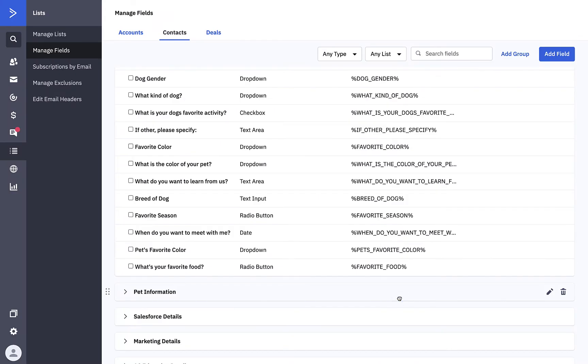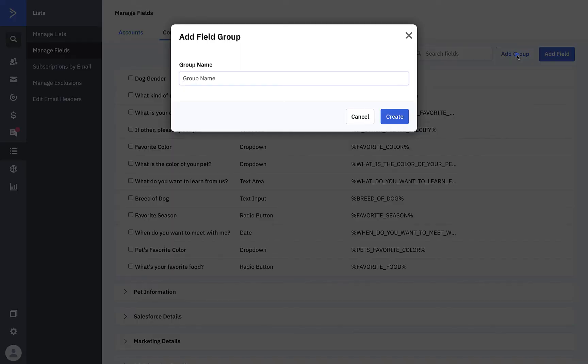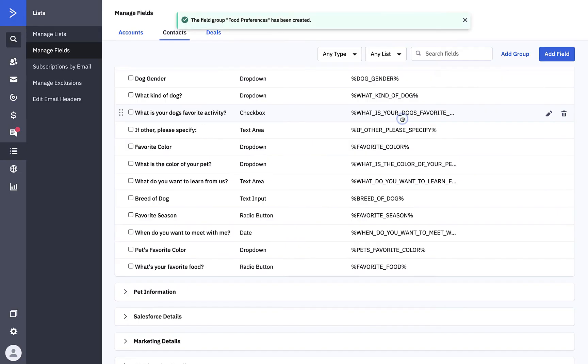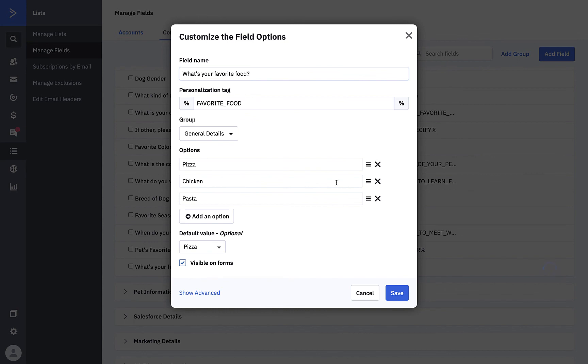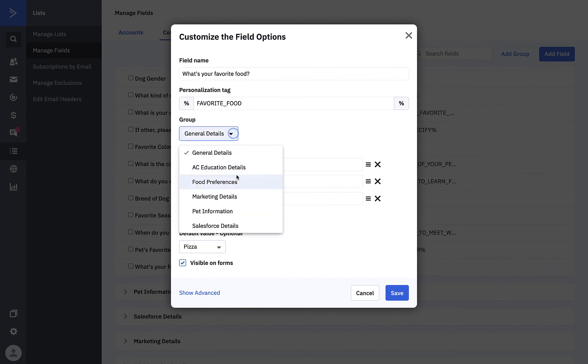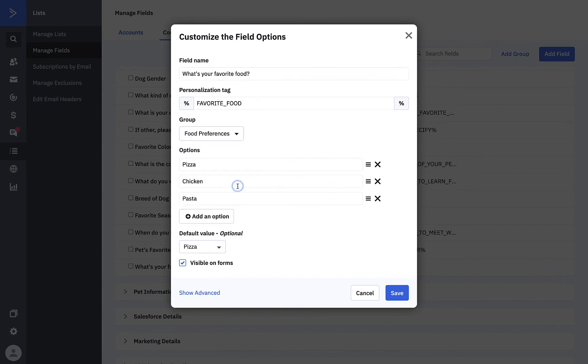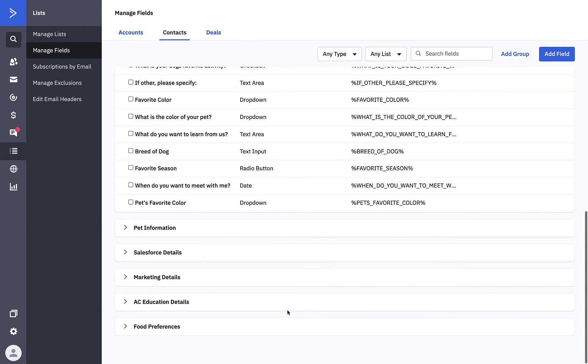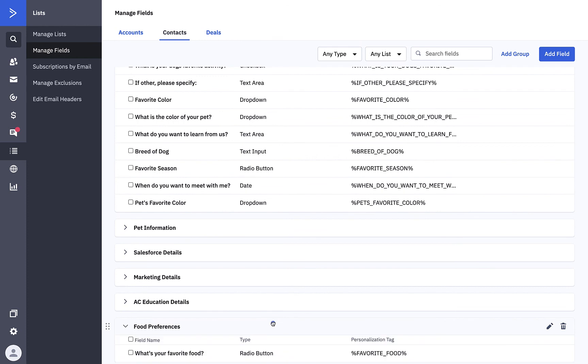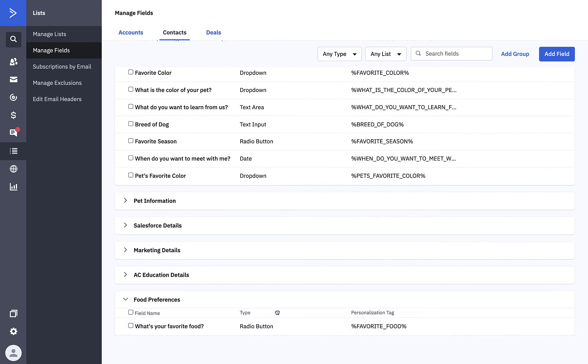Now let's make a new custom field group and move our question over. Click Add Group. And then we'll type the name of our new section of questions. Click Create. Now we can go back to our question, edit it again, and move it to our new group. Click Save. You see right down here.